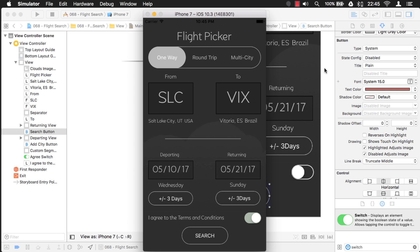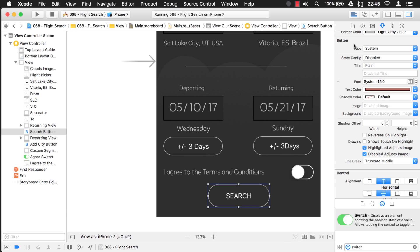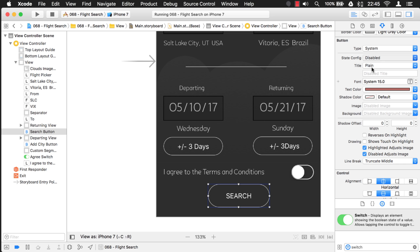So that's all you have to do. You just basically come into the properties, switch to the disabled state configuration, and then you can change these properties. And notice you can change the font, the color, the shadow color. So it's up to you what disabled looks like for your application.